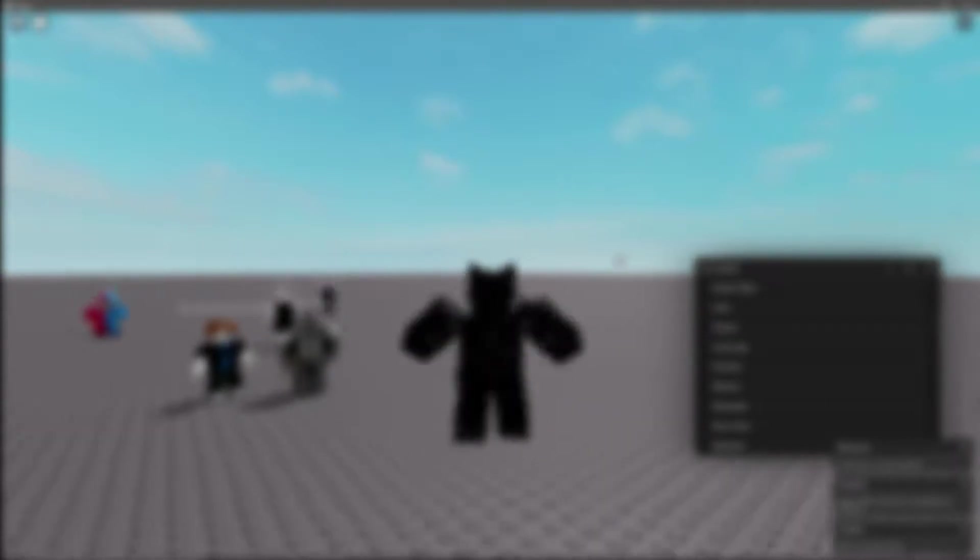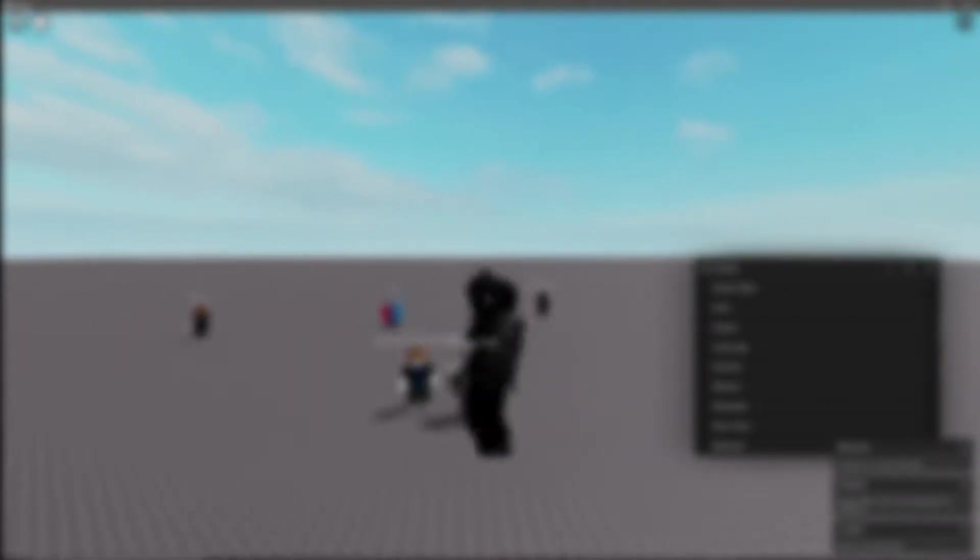Hey guys today I'll be showing you an FE script. FE actually stands for filtering enabled, meaning when filtering enabled is enabled, everything continues to replicate from the server to the client, or in our case from our client to others. This means that they can see exactly what we are doing. For example grab a knife was an FE script. I won't go into what grab knife is, but maybe in a later stage I will.